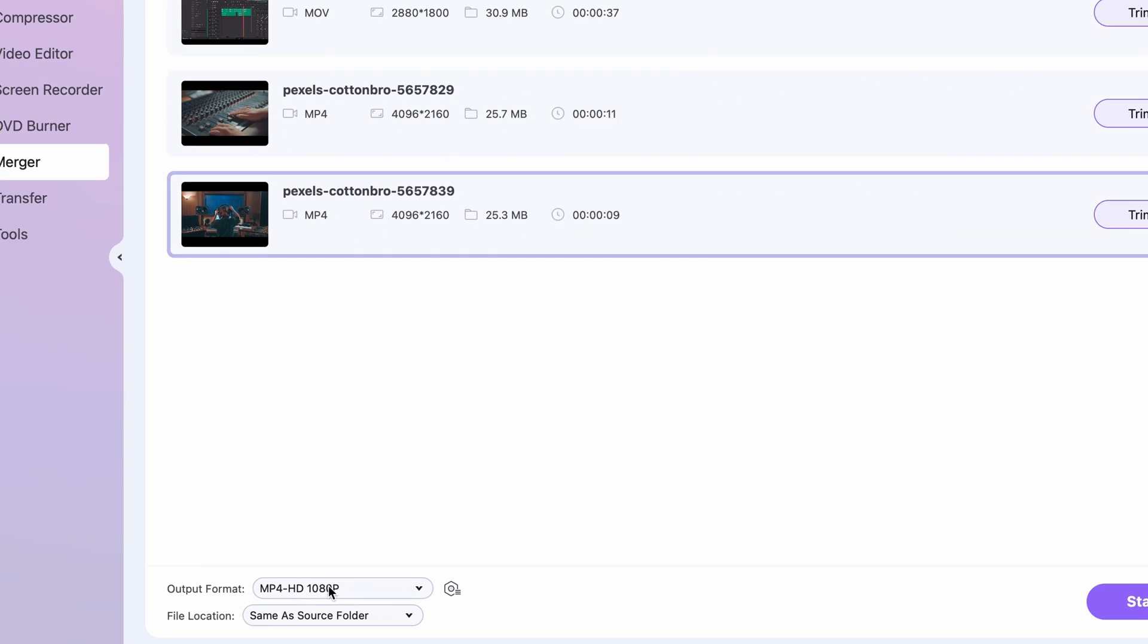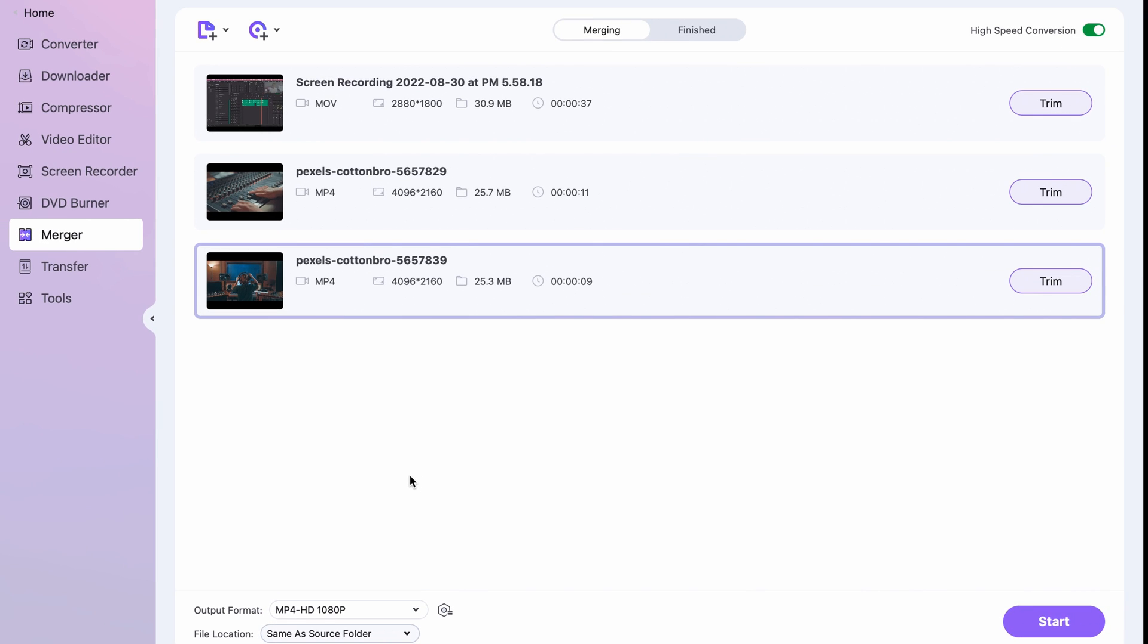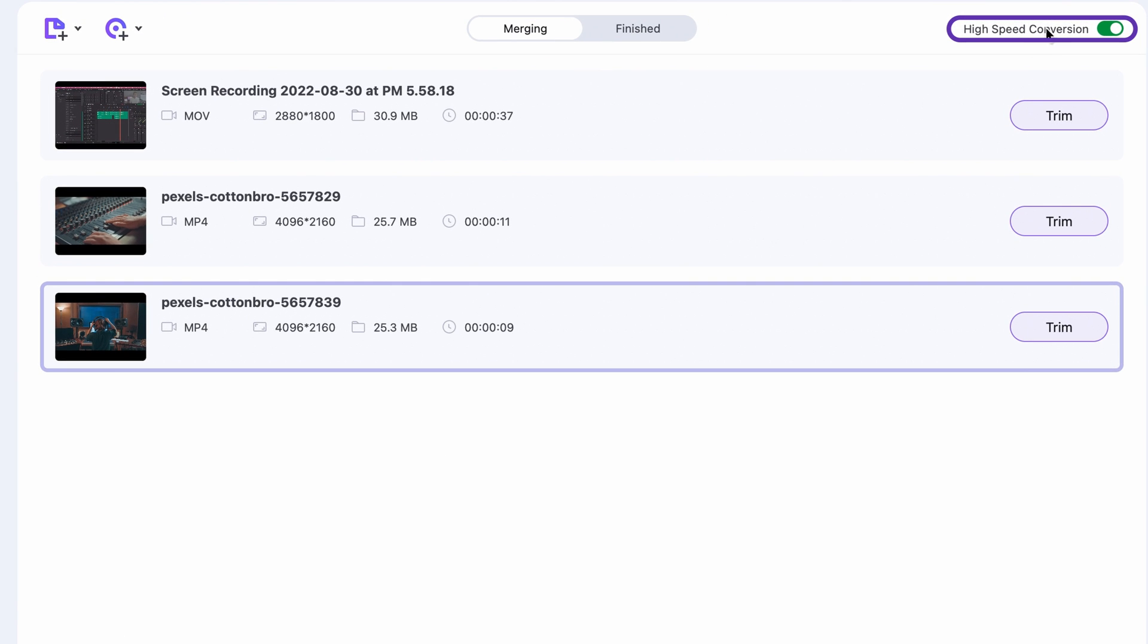In the top right corner, make sure that the High Speed Conversion Mode is turned on for a much faster processing time.